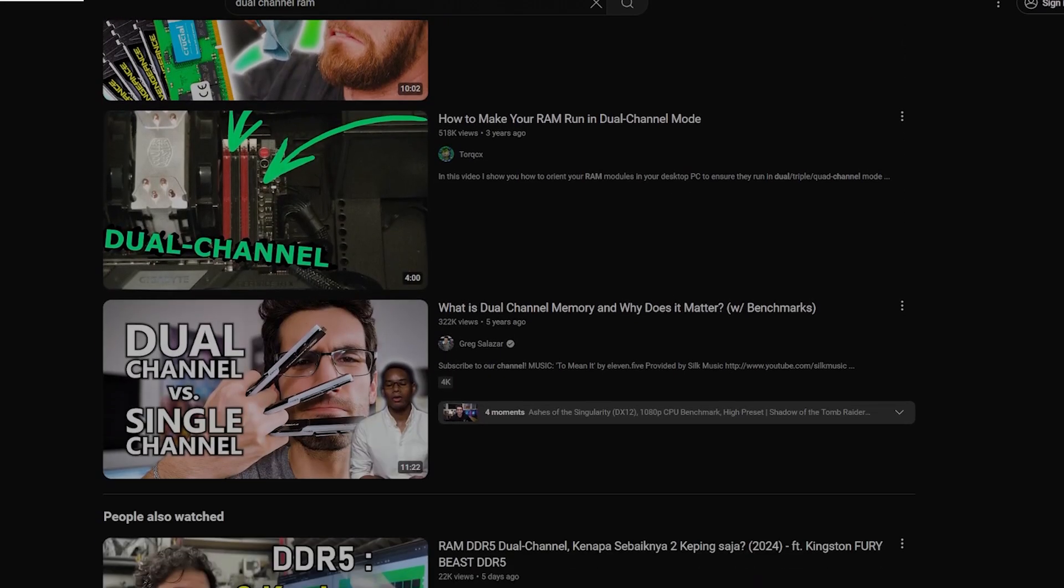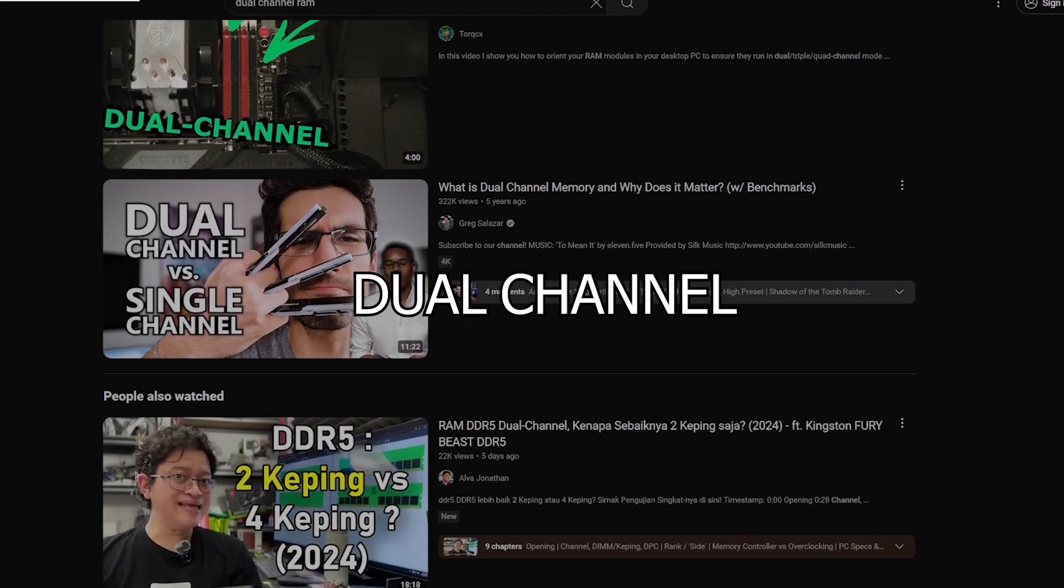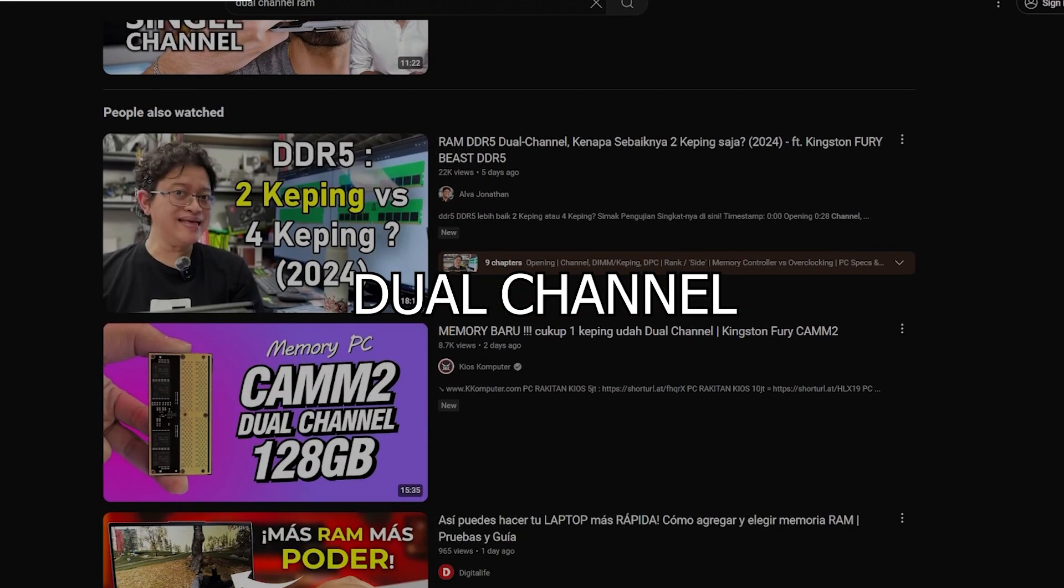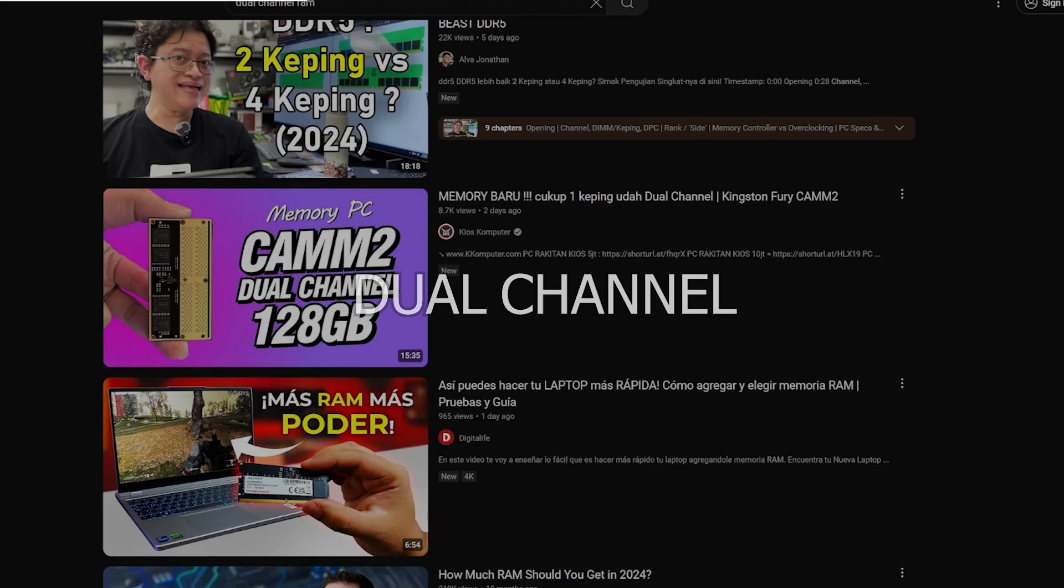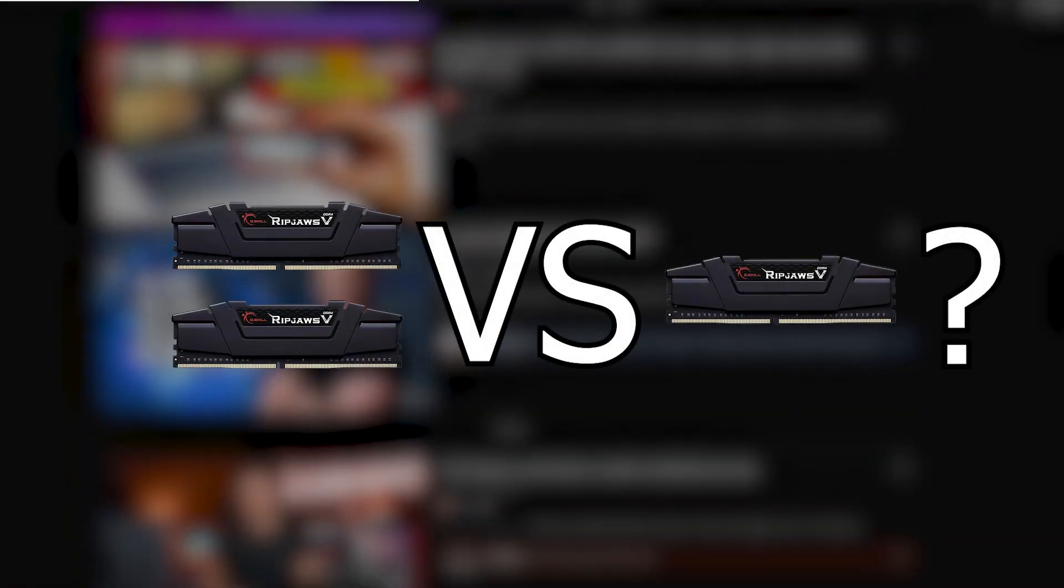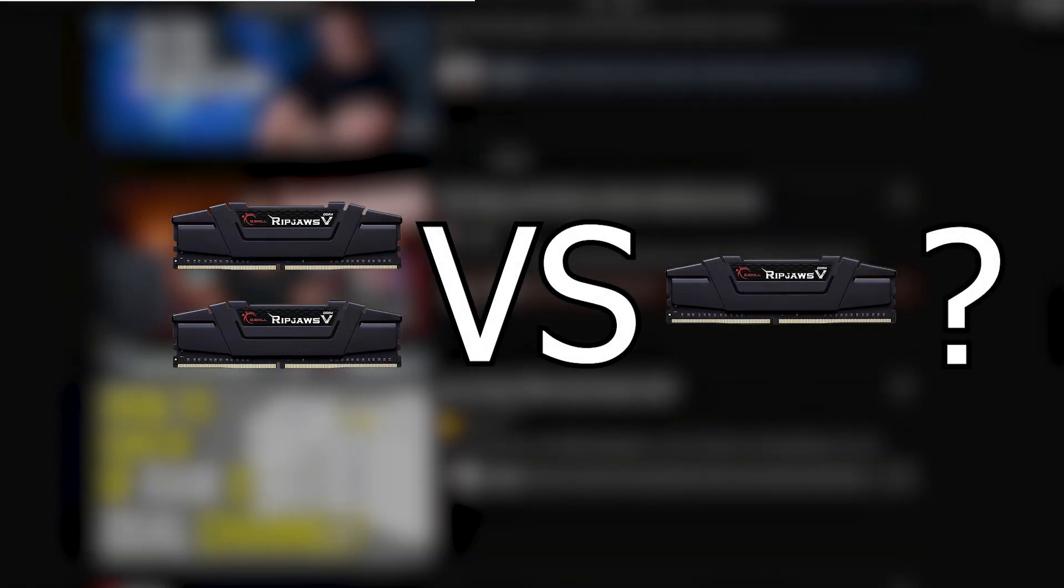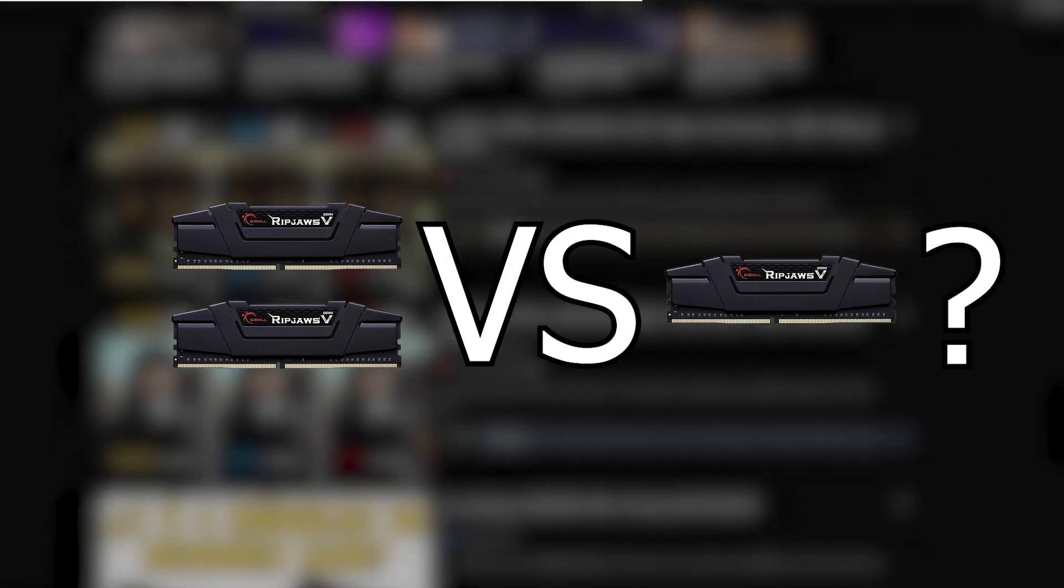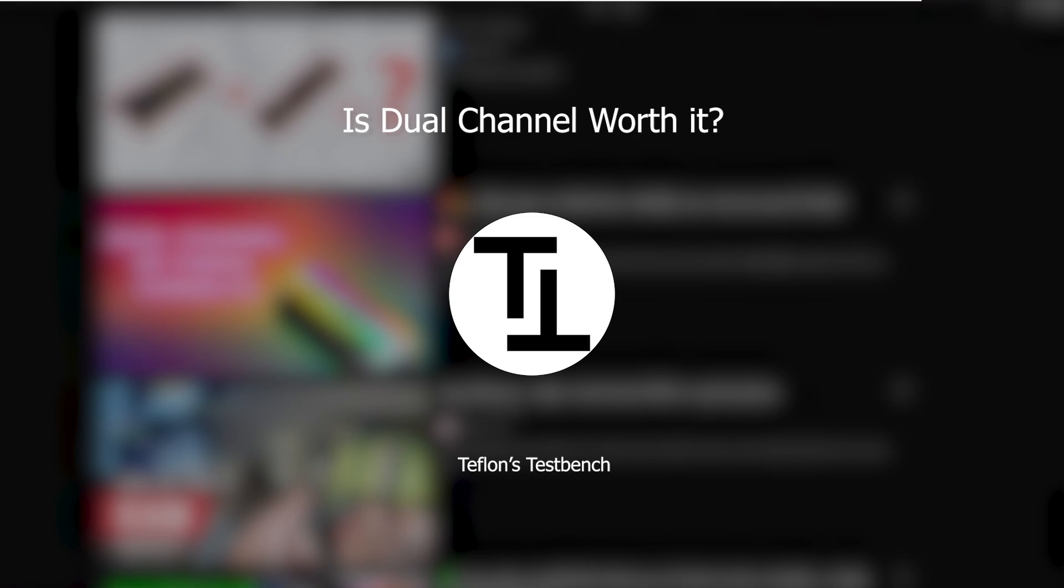I'm sure we all have heard about dual channel in RAM and how everyone recommends using it, but I've always wondered if it makes that much of a difference. What I've found is that there is a lot of misinformation about it and it actually doesn't work like most people think. So let's go and figure it out, shall we?